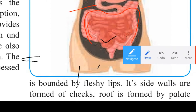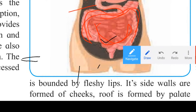The duodenum is about 26 centimeters long and it is turned toward the left side into the abdominal cavity.